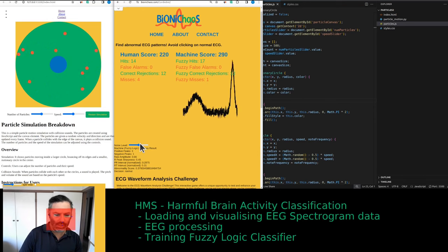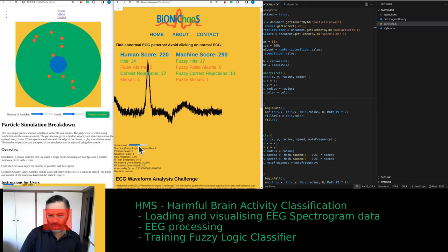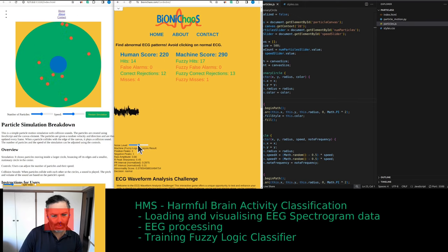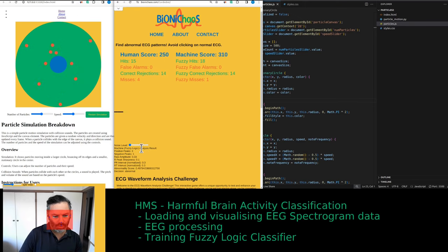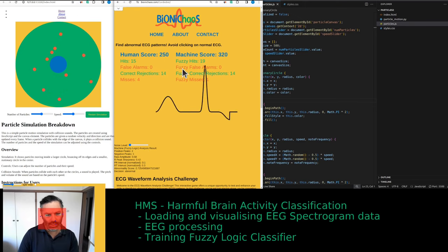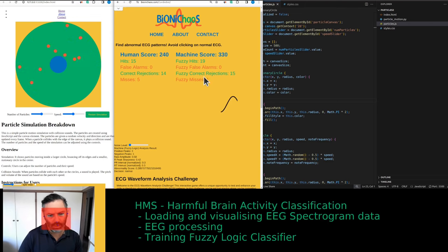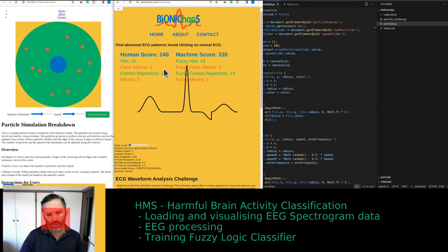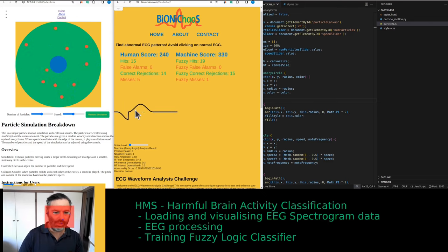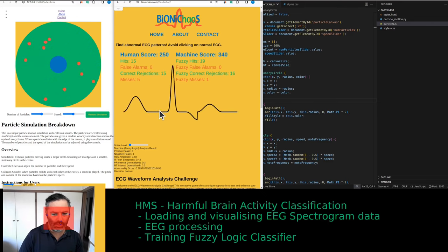Some are harder to detect than others. You can also reduce the noise and see how it affects the robot and your own performance.